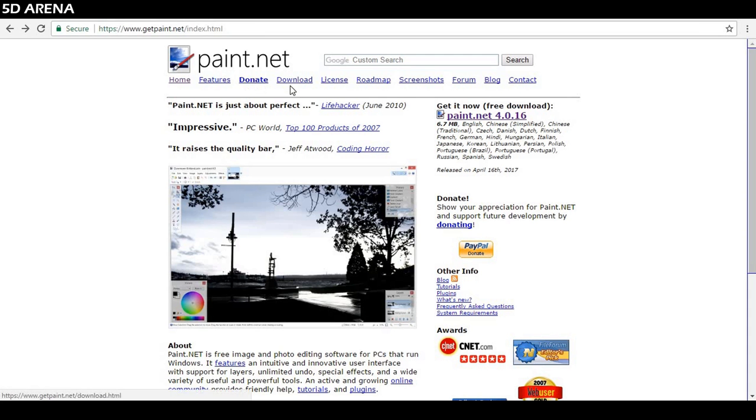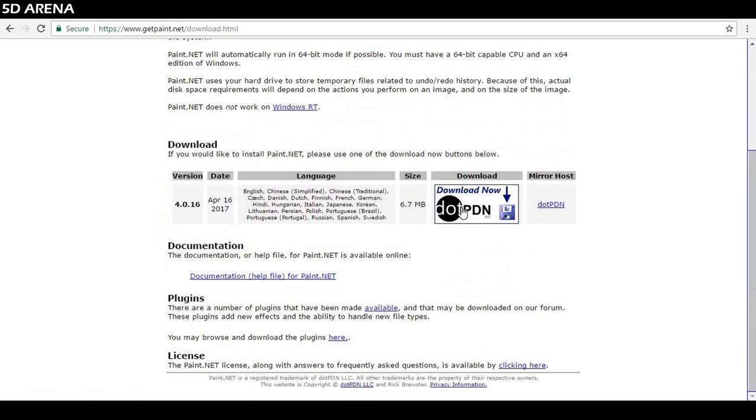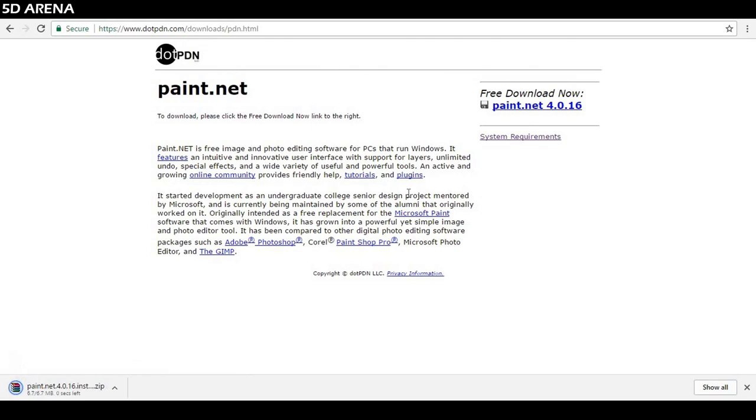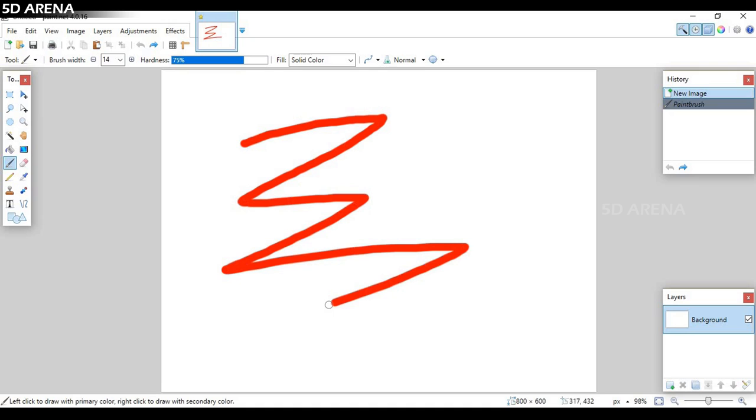Number 6, Paint.net. It's a free photo editing software. It's feature-rich, innovative user interface and supports layers, unlimited undos, and special effects. It's supported in Windows 7 or later and it's free to use.